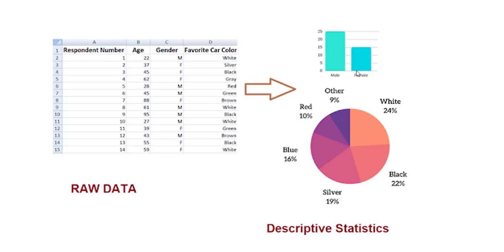in our respondent, there are more males than females. And with the help of the pie chart, I can understand how many people like white color, black color, silver, and so on.